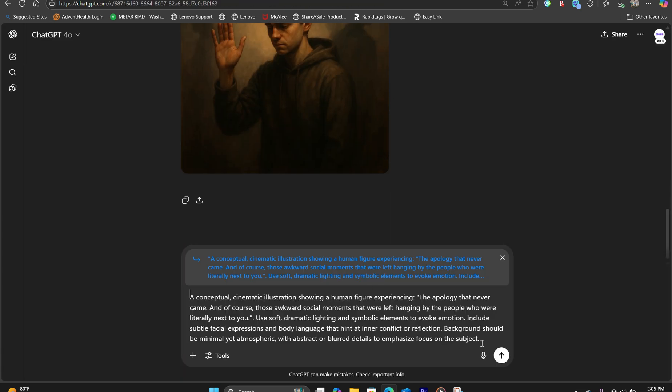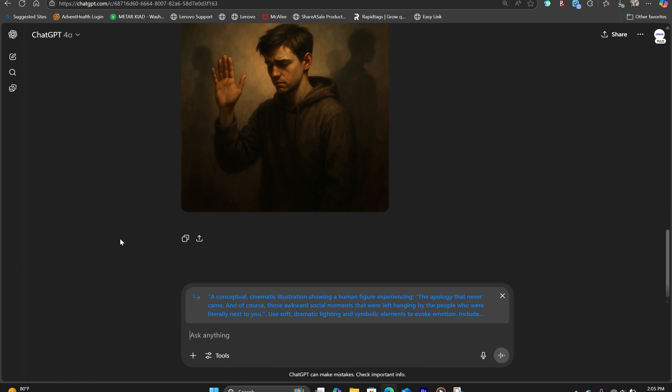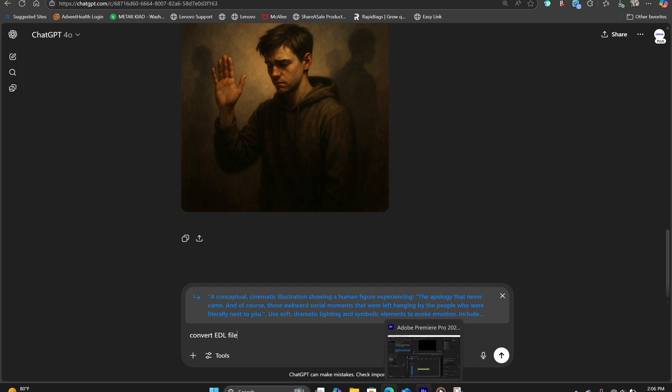We're going to tell it to convert the CSV into an EDL file. And then we're going to import that inside Adobe Premiere.